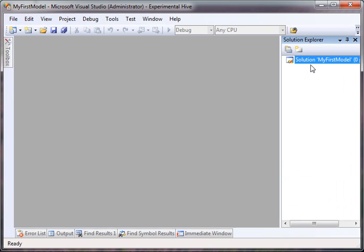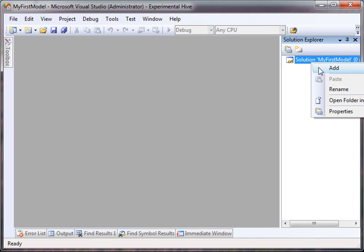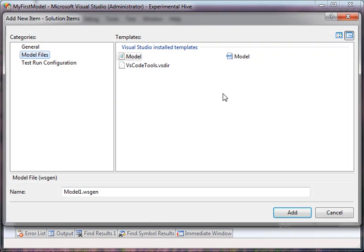Now we have a blank solution. A model is actually created underneath the solution in the solution items and not inside of any particular project. So we just right-click and say Add, Add New Item.